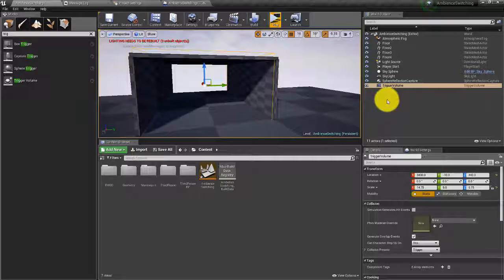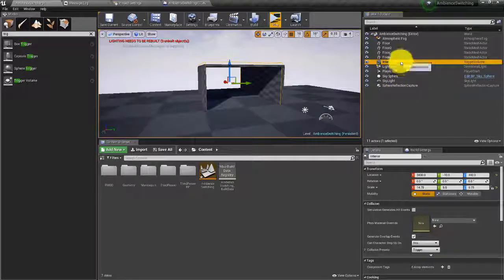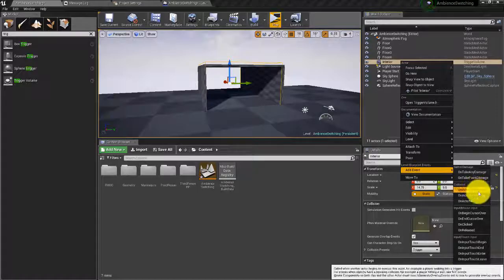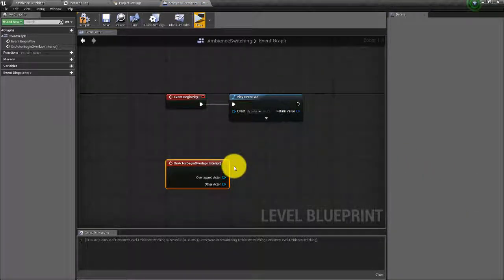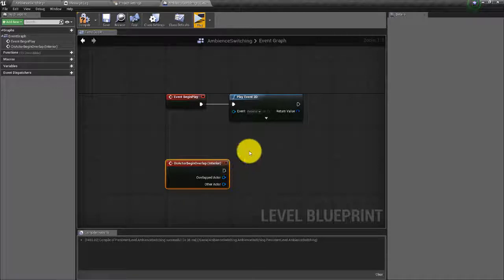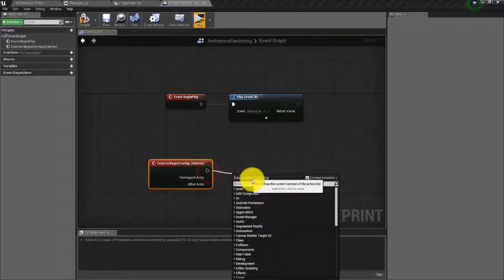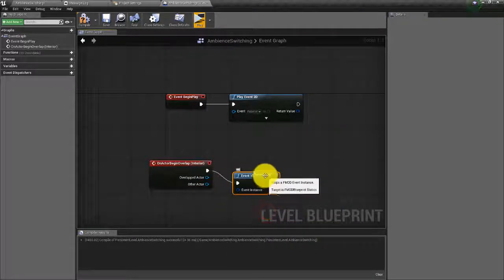It's a little bit too short, so we'll bring it out to the edge of the cave. In the world outliner, we're going to rename this 'interior,' then right click and add an event for On Actor Begin Overlap. When the player overlaps with that volume we want to stop the exterior event and start the interior event, so the first thing we're going to do is create an Event Instance Stop node.